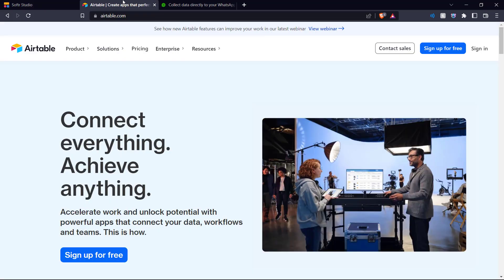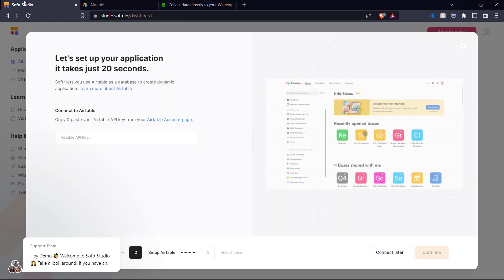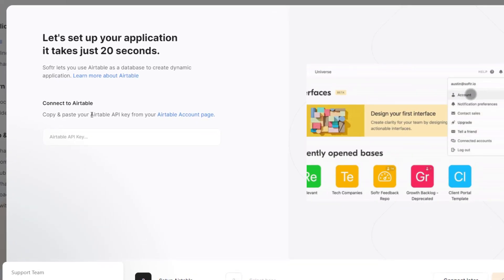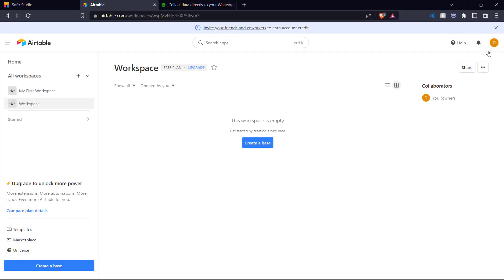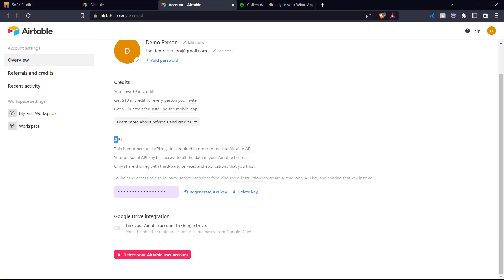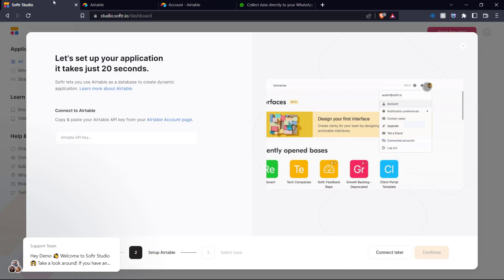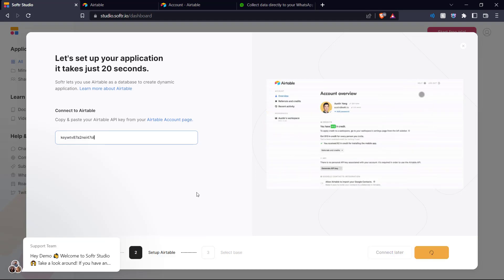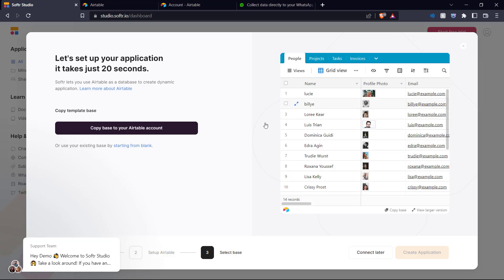So we go to Airtable and sign in. Now that we've logged into Airtable, what Softr is asking us for is the Airtable API key from our Airtable account. We go to the top right, click your account button, go into account, and here we can see API — this is our API key. We copy it and paste it into Softr, and now our Airtable is connected to Softr. Next, we want to copy the template base, which is the template database that Softr provides for our client portal.